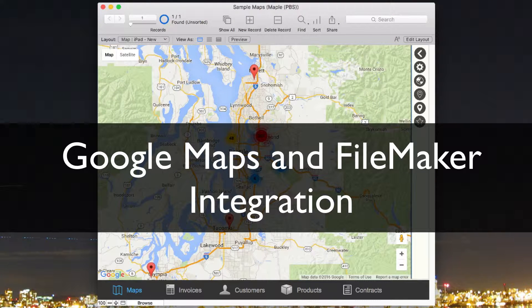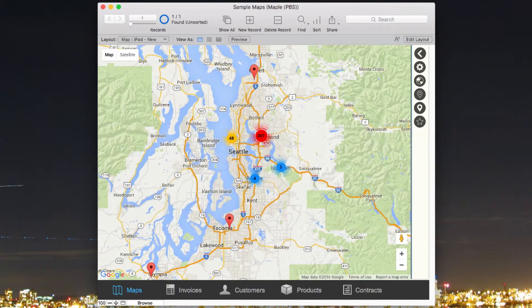This is Andrit Froge, and I wanted to take a couple of minutes and share with you some of the exciting new things we've been doing with Google Maps integration in FileMaker.